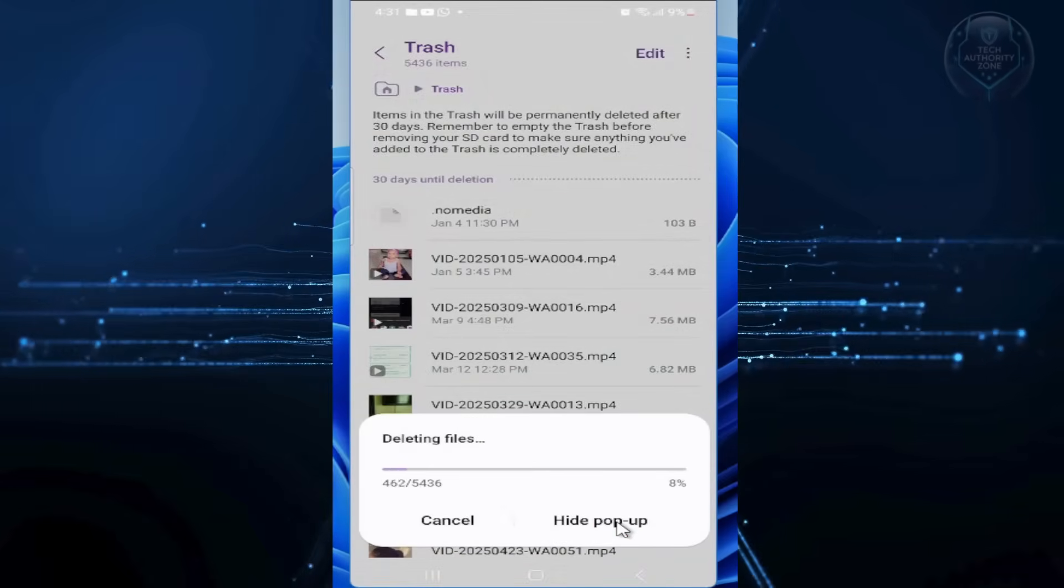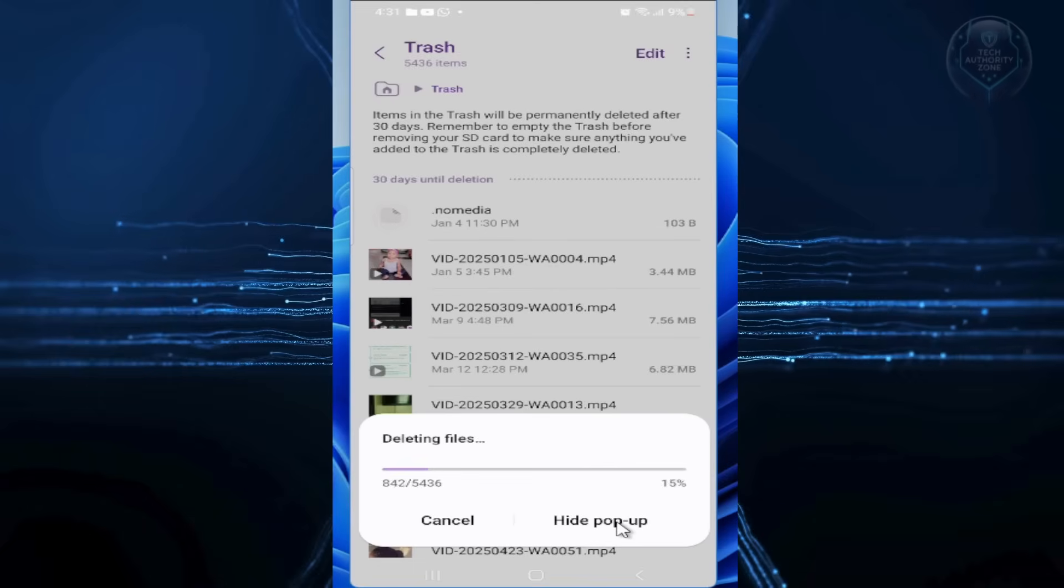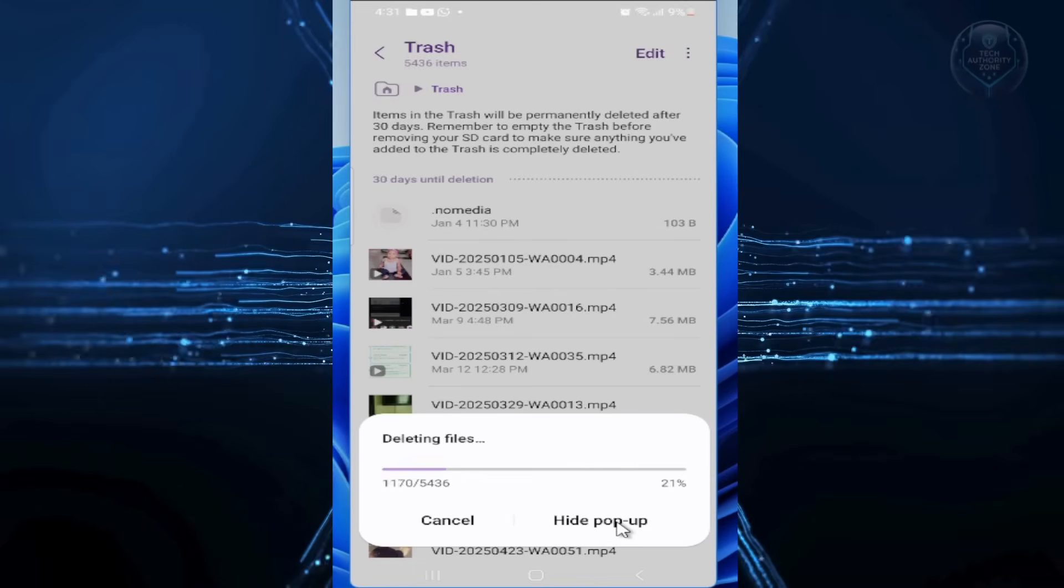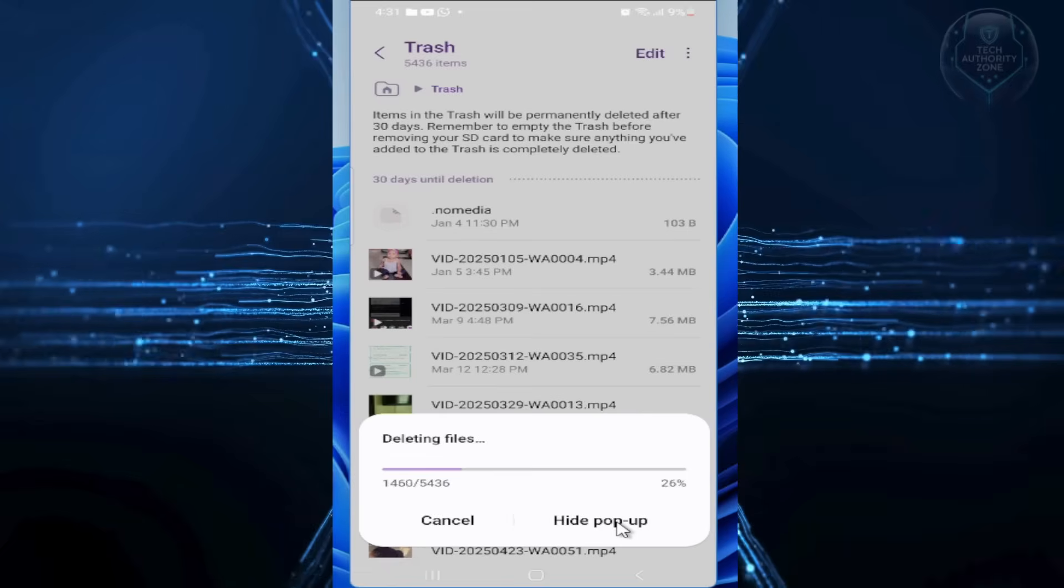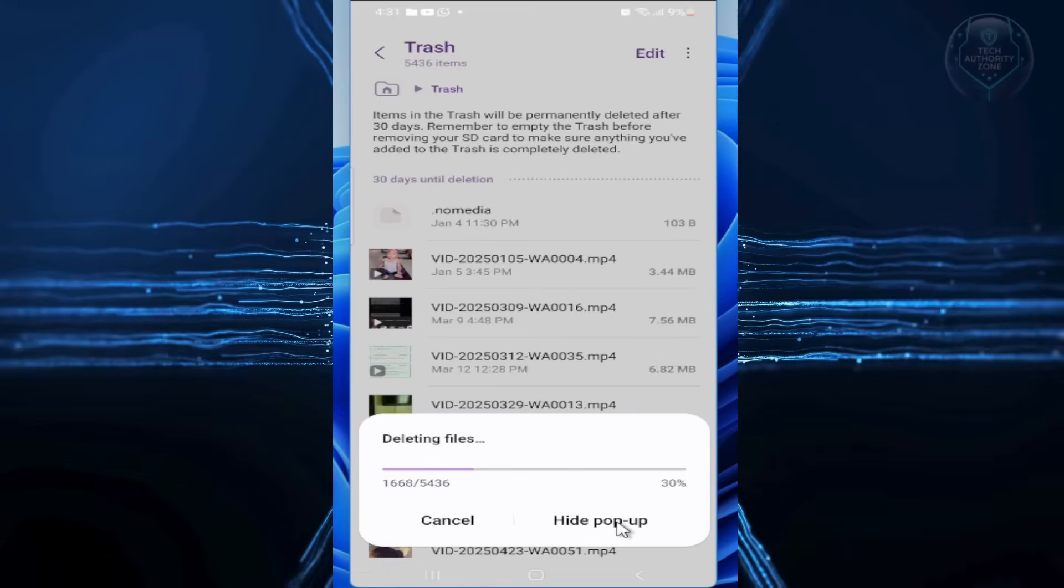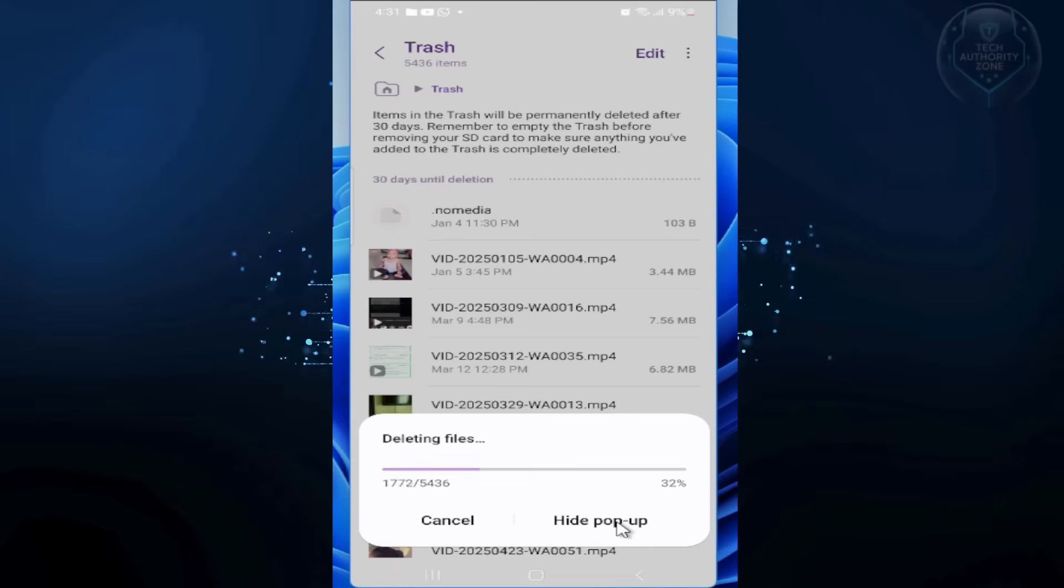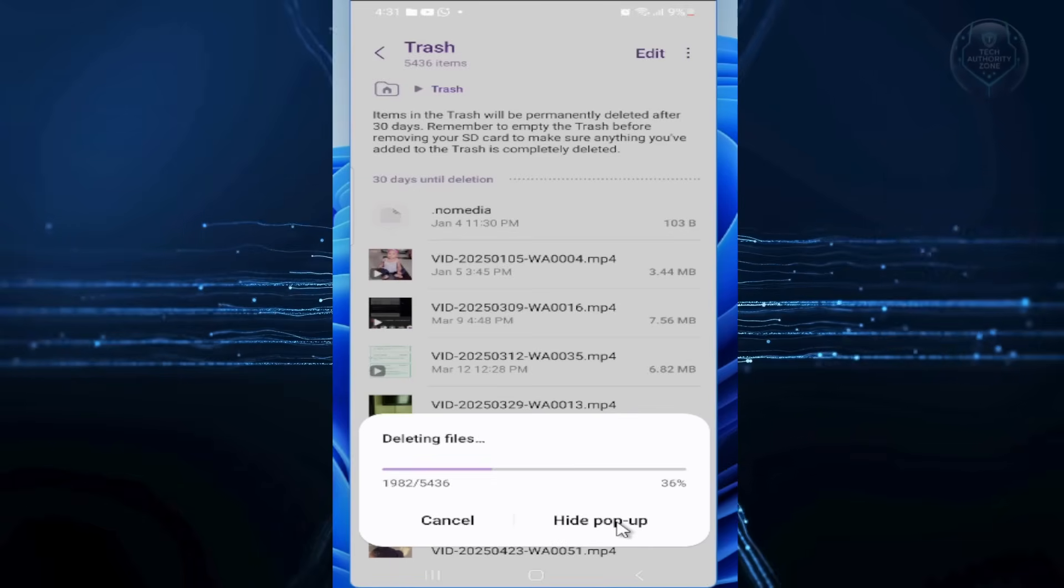let's clear app cache and data which builds up over time in apps like social media. I already made a video on this, so use the link in the top right of this video to watch how to clear app caches.